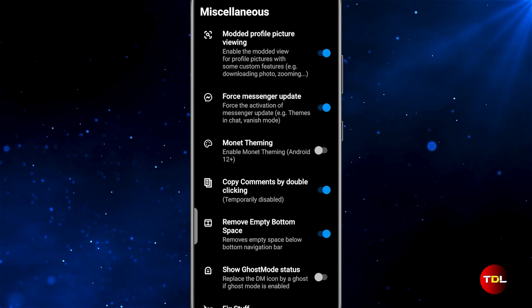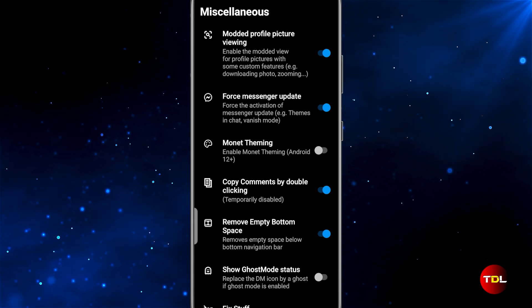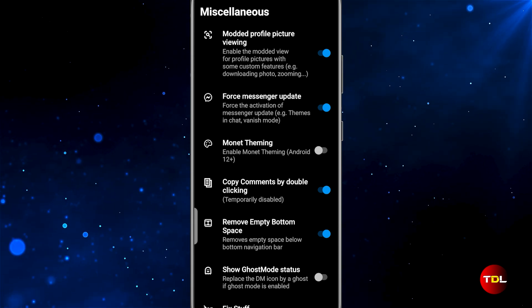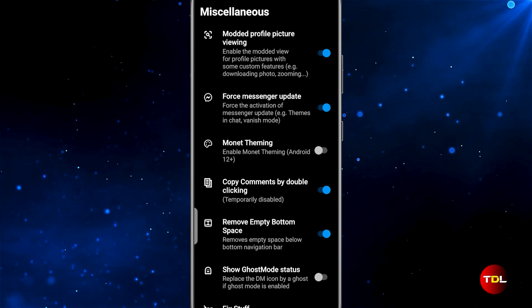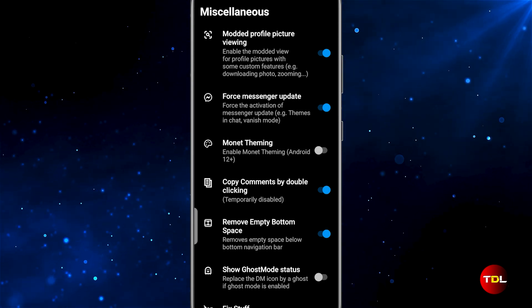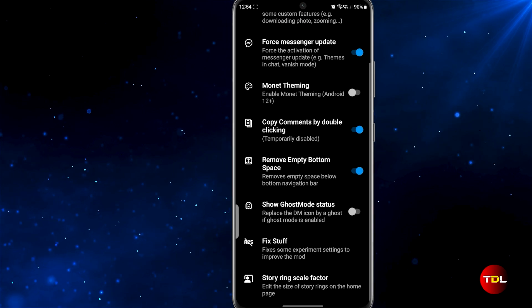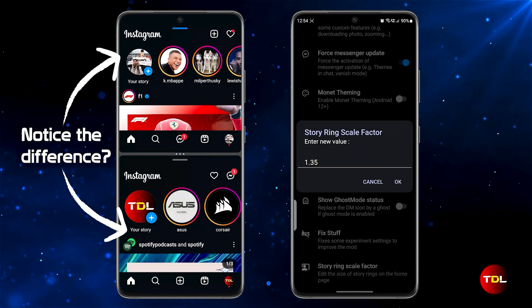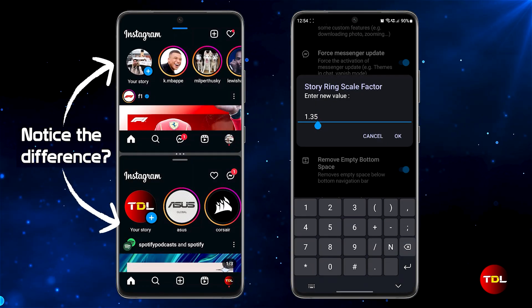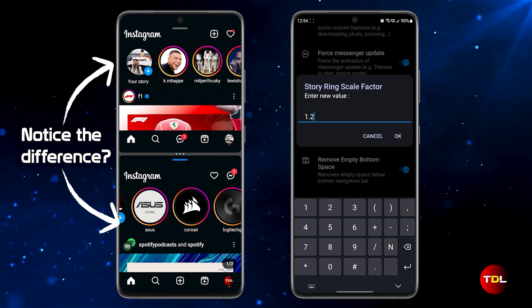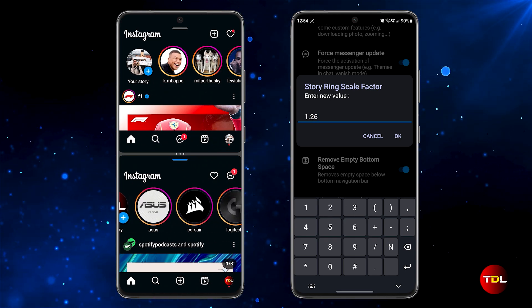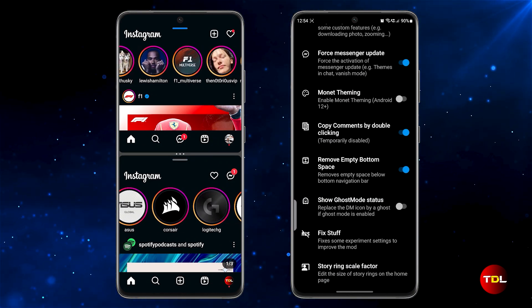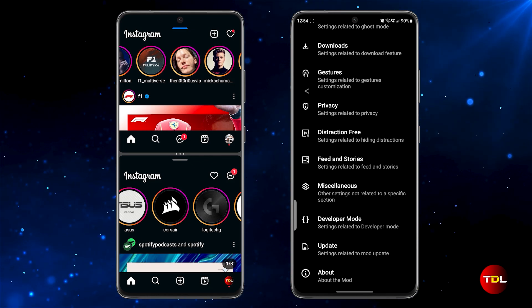It's temporarily disabled by the developer in this version, but worth enabling because when it returns it will allow you to copy any comment from any post with the help of double tap, a feature sorely missed in the official Instagram app. Lastly, you can adjust the story ring scale factor, which resizes the stories icon for easier viewing. A scale factor between 1.25 and 1.35 is a good range to experiment with. There's also a developer mode, but it's not recommended unless you're well versed in the technical aspects of the app.